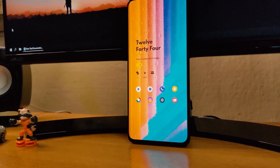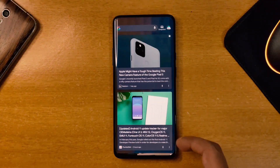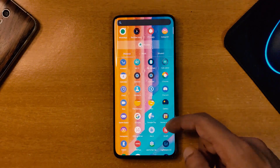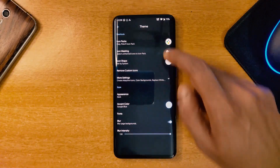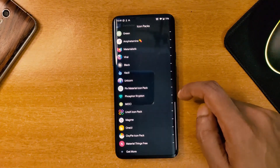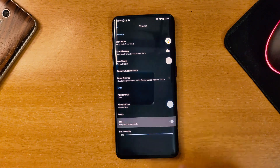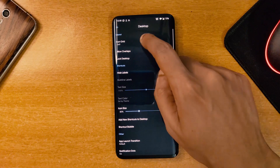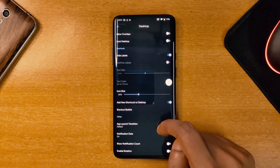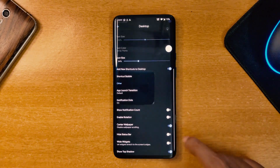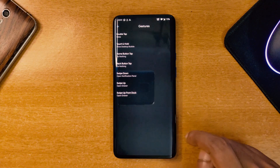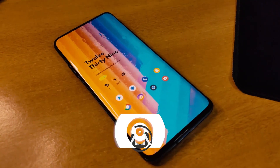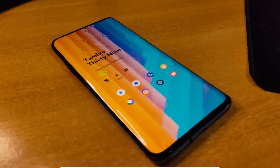Last but not least, we have Lawnchair Launcher version 2, which has a 4.3 rating on the Play Store. This is my favorite free launcher among all. There is basically every single feature available in this launcher. Going into the settings, you can change the theme, change the icon pack, add blur effect, change the desktop grid, icon size, add transitions, hide the status bar, backup and restore your setups, add gestures, and more. The only issue is that some users face bugs in the launcher, but I never did.